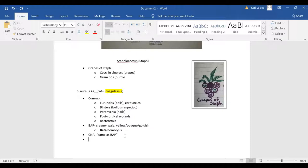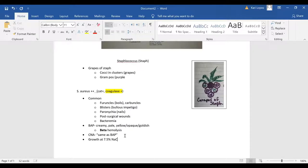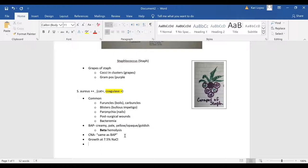And then it also staph aureus has growth at 7.5 percent in NaCl, shows growth at 7.5, and it has many different intoxications associated with its virulence.